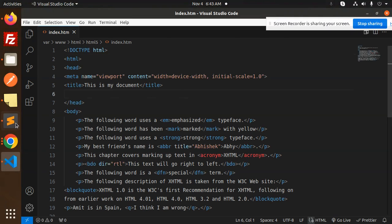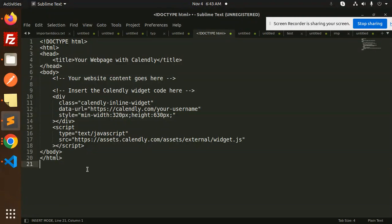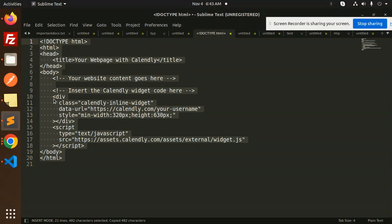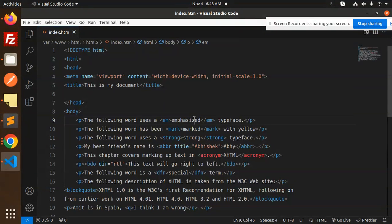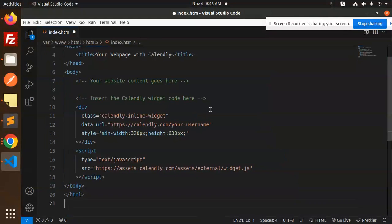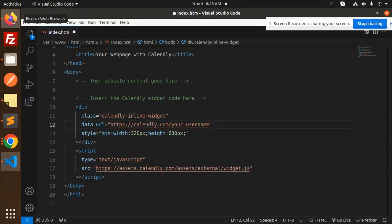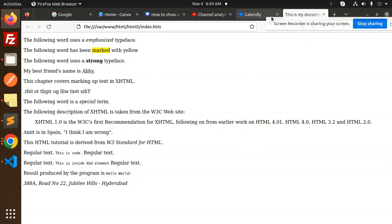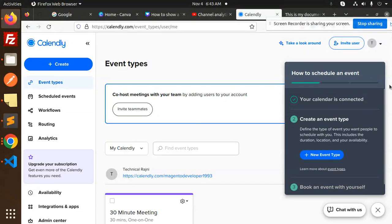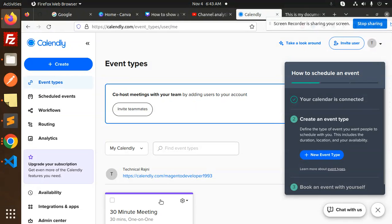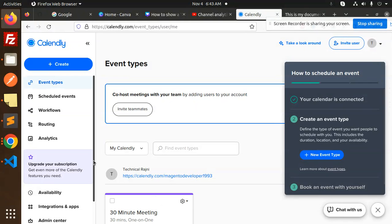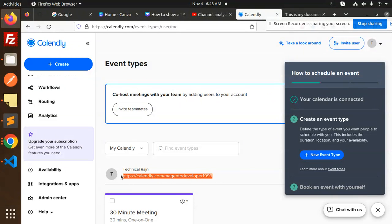Let's update this file. Here we need our Calendly username. So let's go and add our Calendly username here. They have the widgets also that we can use, so let me add this widget.